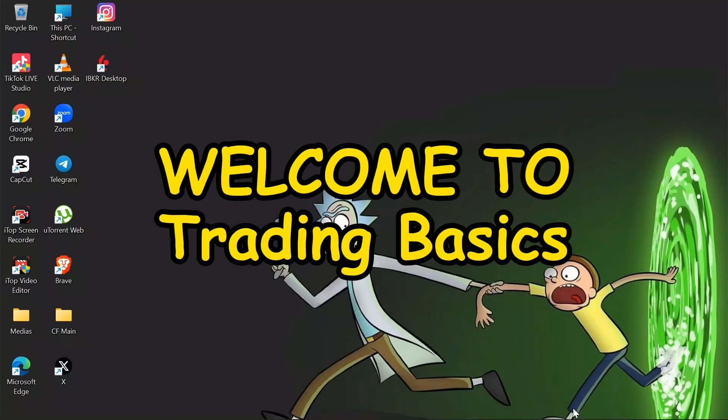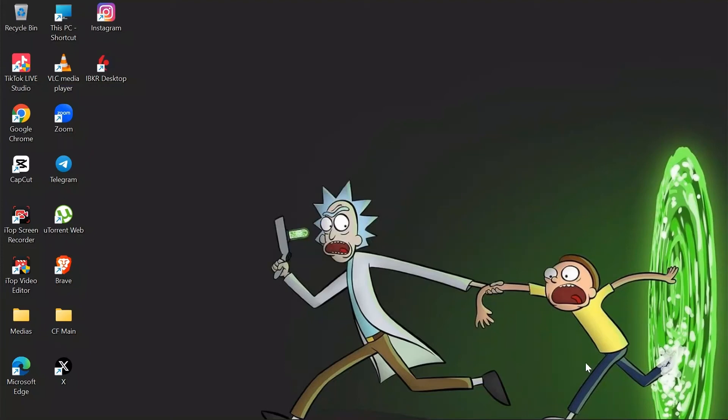Hey guys, welcome back to another video on trading basics. In this video, I'm going to show you how to close option positions in your Interactive Brokers. So without any further ado, let's dive right into this exciting video.